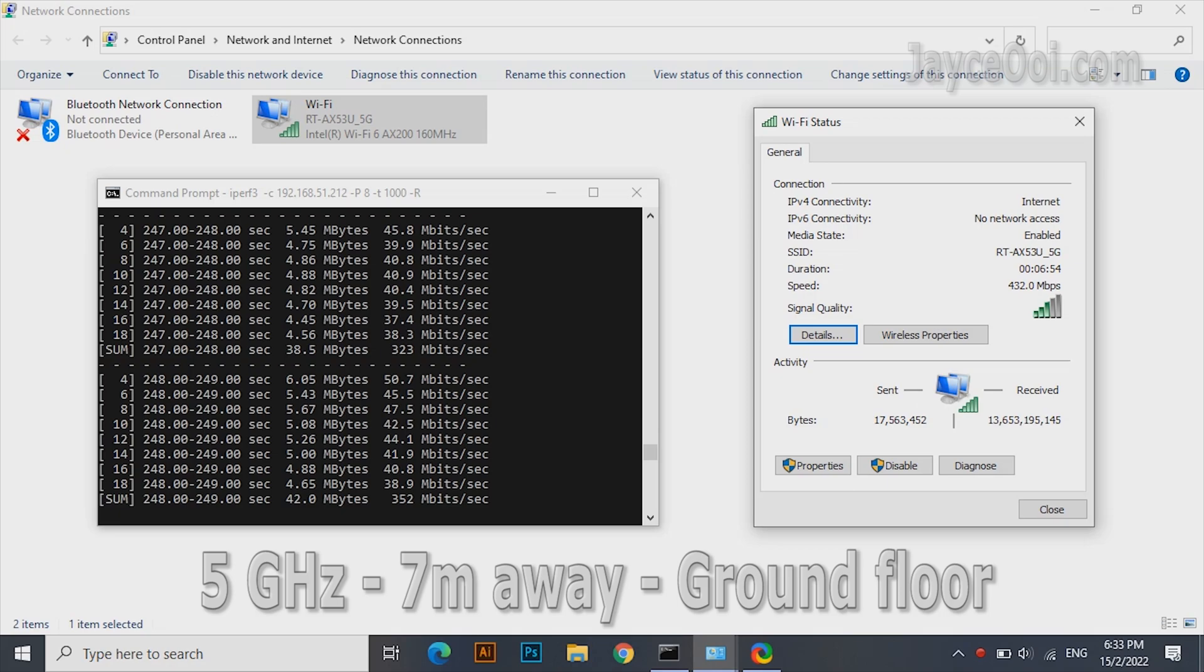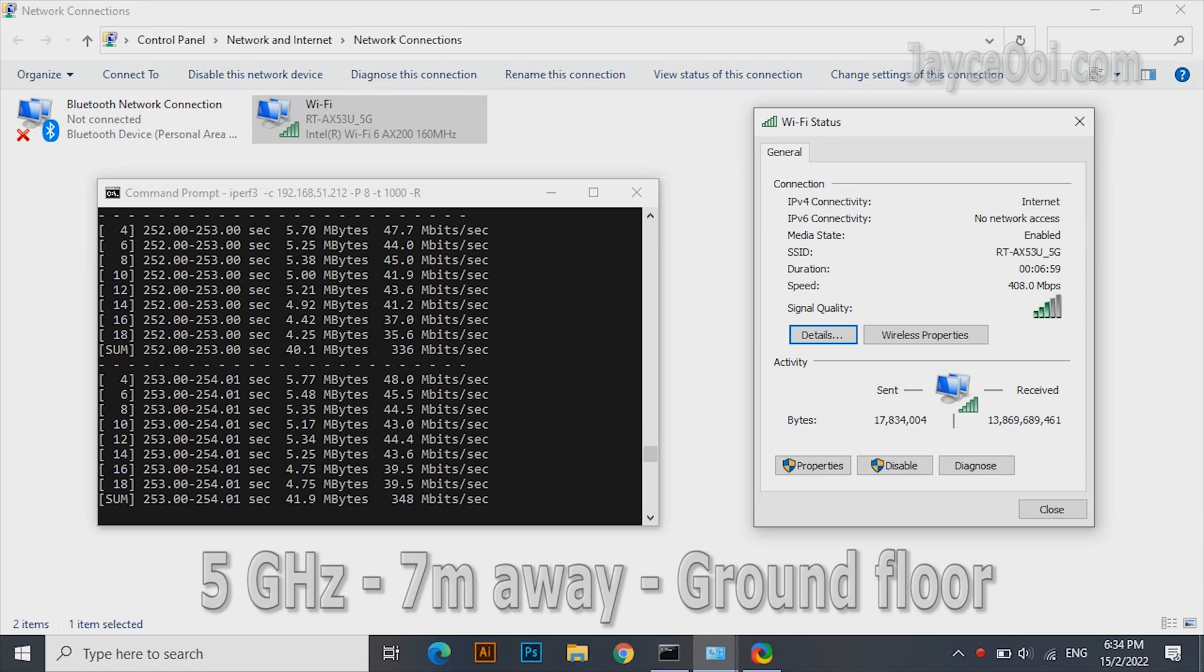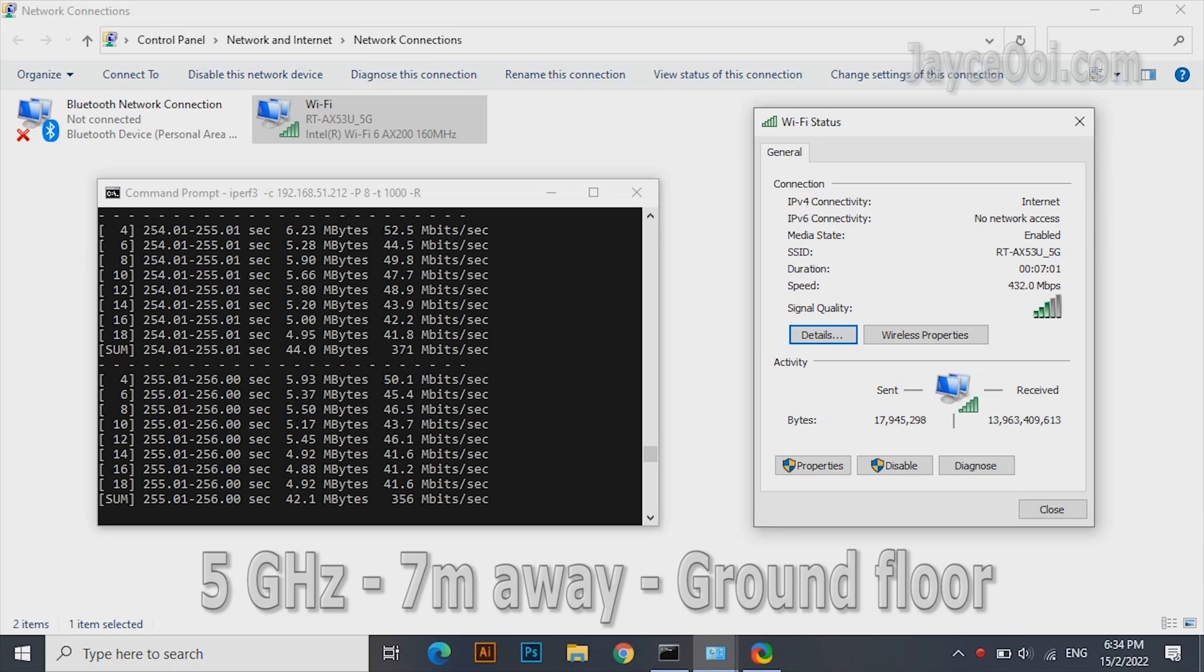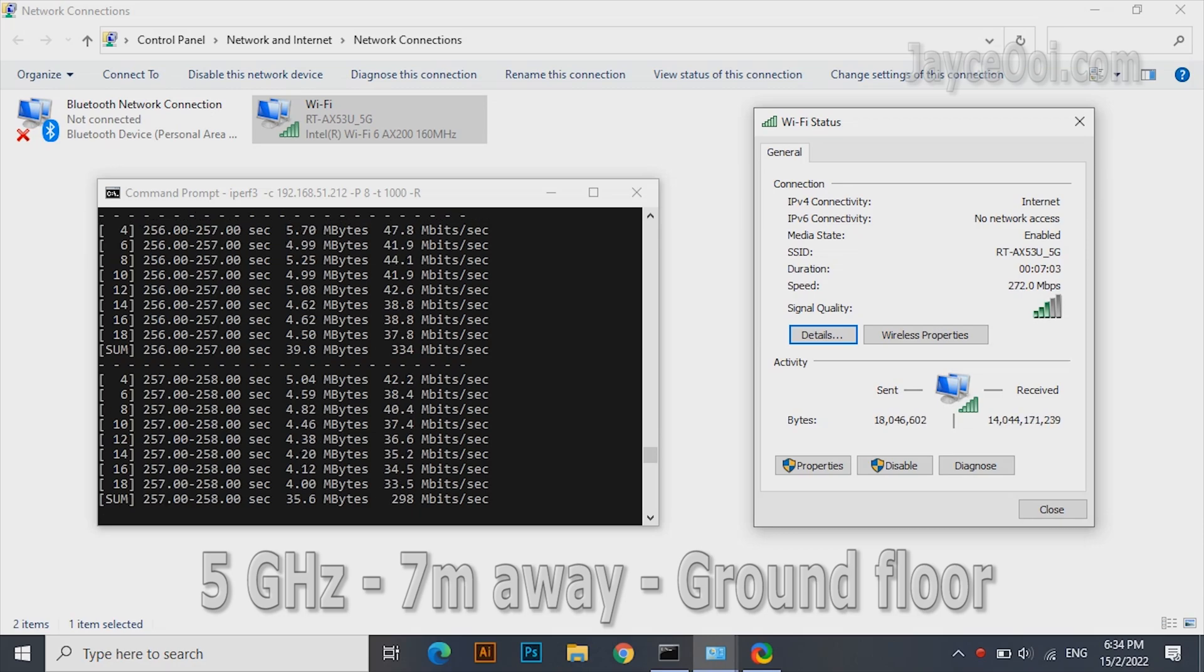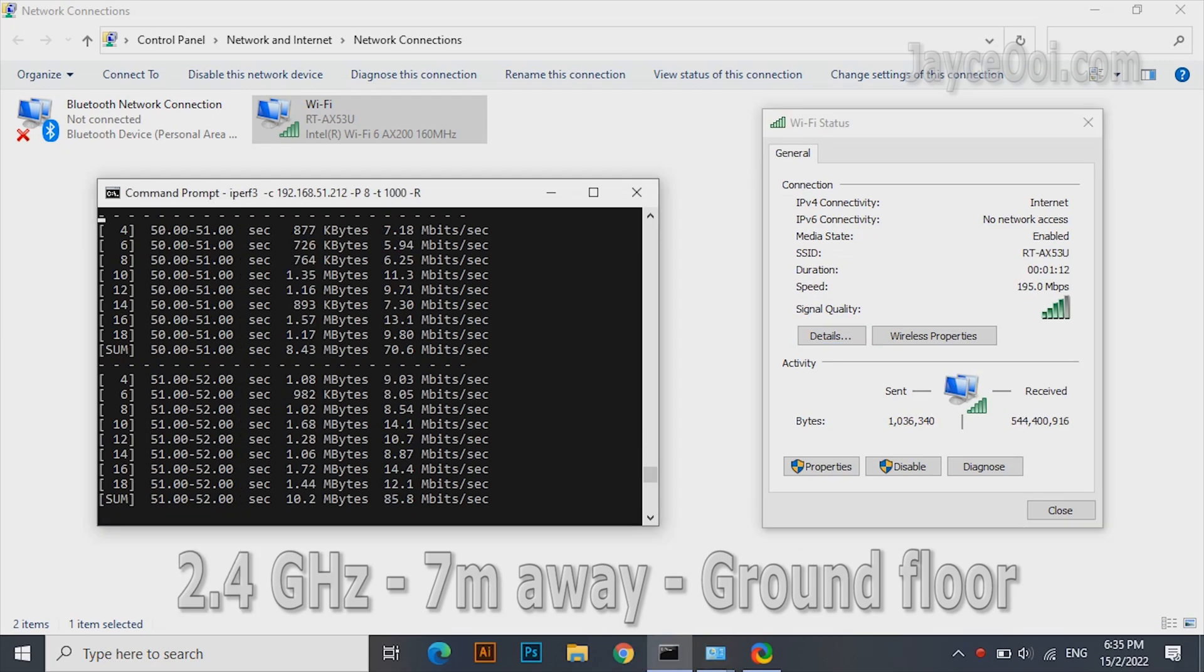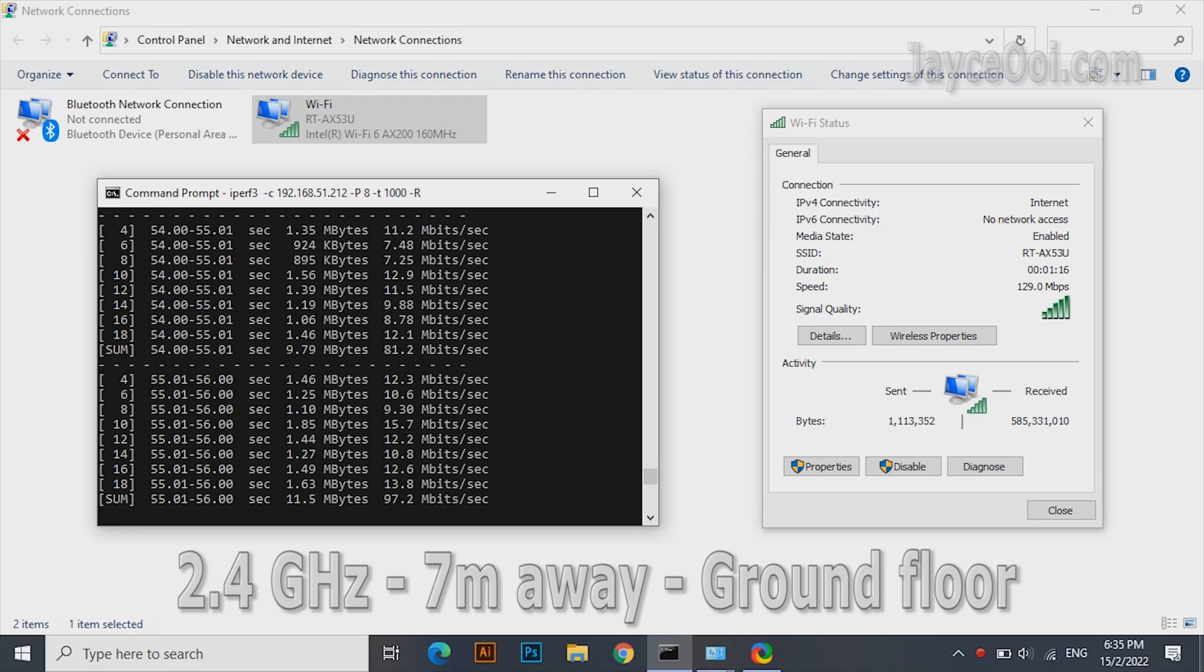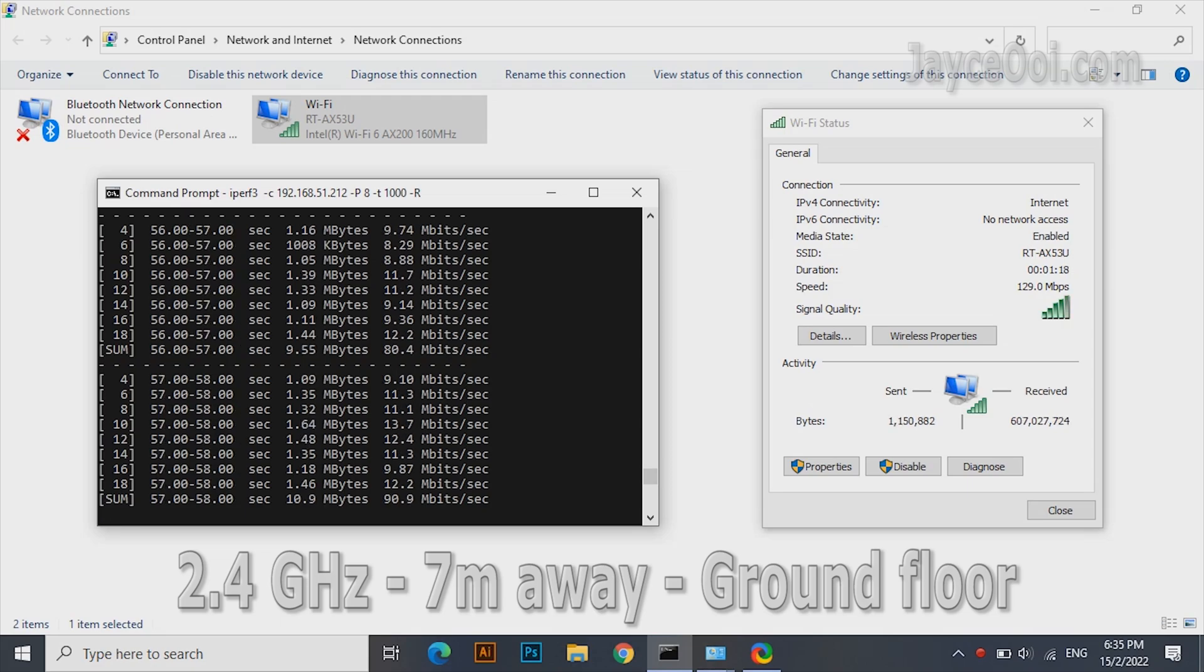Next test location: 7 meters away and 1 floor below from the wireless router. Getting around 350Mbps on the 5GHz band, around 90Mbps on the 2.4GHz band.